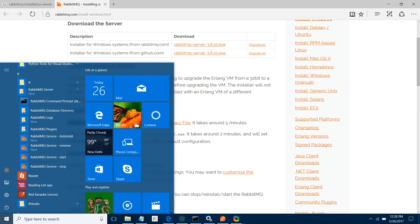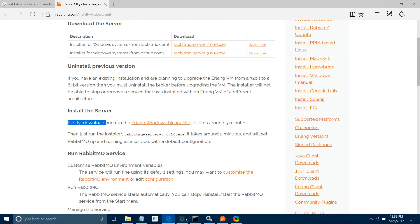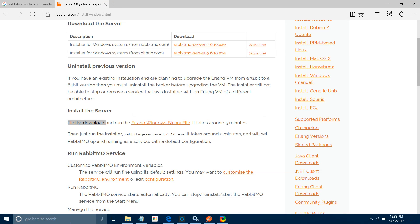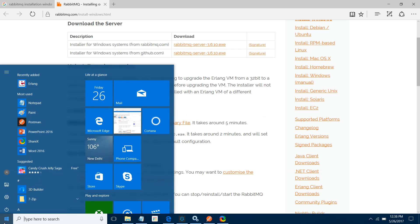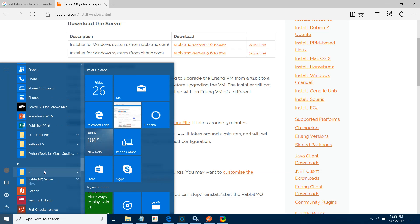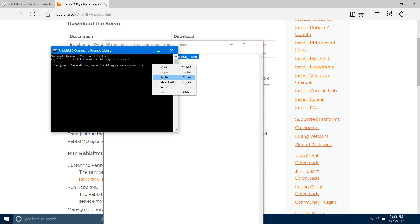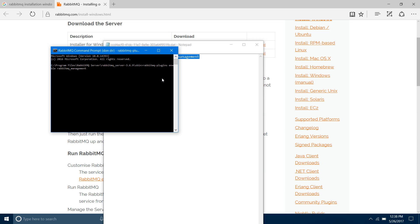Once you have done this, RabbitMQ provides a very good GUI — a web application to manage your queue, topic, and everything. RabbitMQ provides a console command: run 'rabbitmq-plugins enable rabbitmq_management'. This will enable the GUI for you.